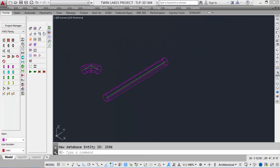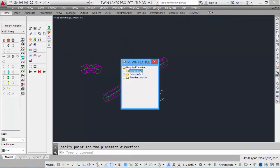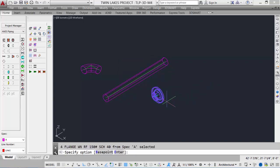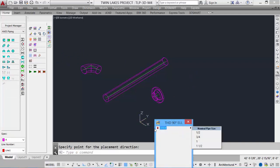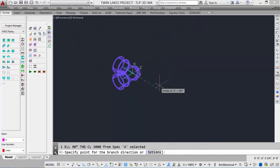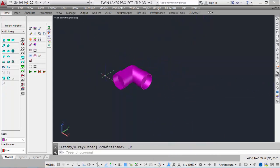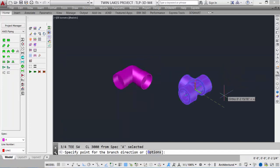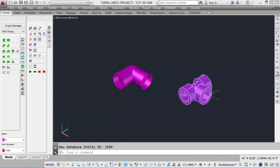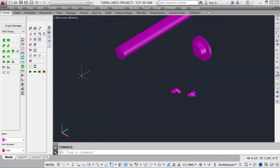Let's look at placing a flange — just place a flange, pick a 4-inch, and our flange shows up. Let's also look at placing some threaded components. We'll do a threaded 90-degree elbow, picking in space, and do a 1-inch elbow. We also have socket weld fittings; we can put in a socket weld T, just free picking in space, at 3/4-inch. Very easy to do — just picking points and picking the appropriate sizes.